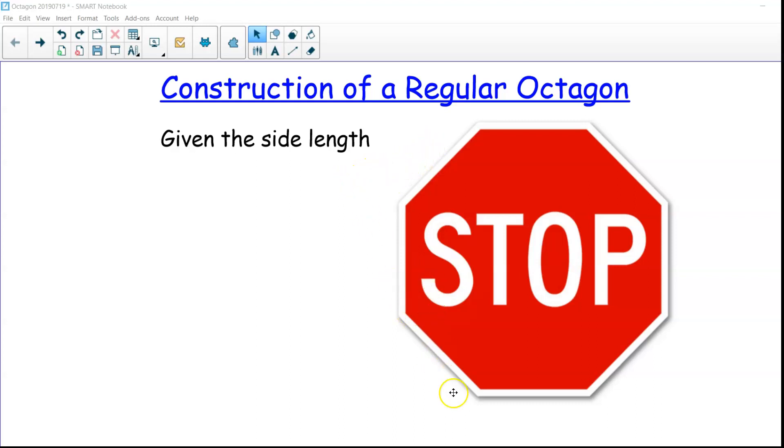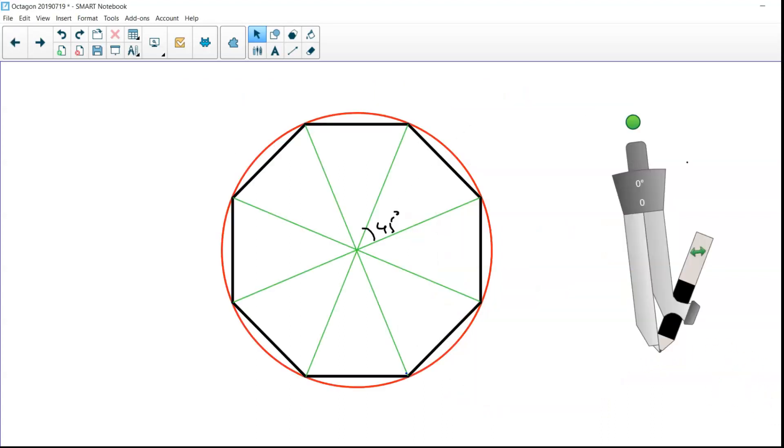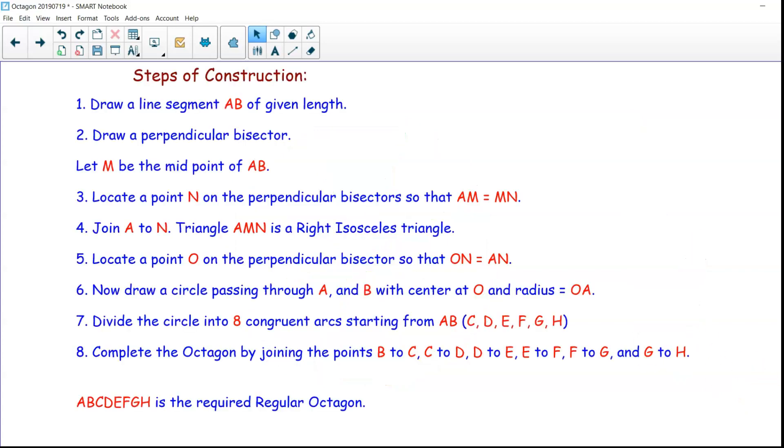Now if you want to draw this figure, given the side length, how do you do that? So there are some construction steps, and regarding further details, what is the proof? I'll explain in a different video, but today let us just look at the process of construction of a regular octagon.